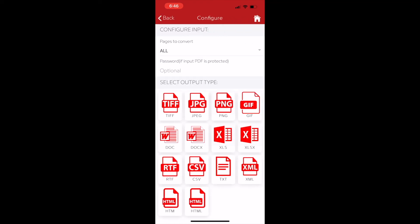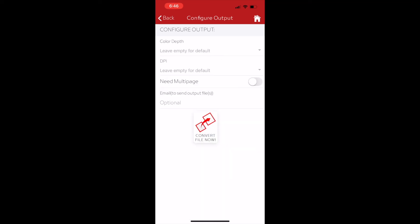Then tap on the output file format. And in the next screen tap on the convert file now button. The file will be converted.